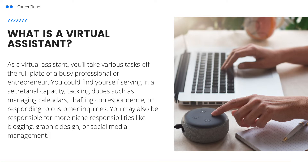You may also be responsible for niche responsibilities like blogging, graphic design, or social media management. Please note you can be a virtual assistant as an employee of a company, but it's also very common for businesses to fill this role with a freelancer.